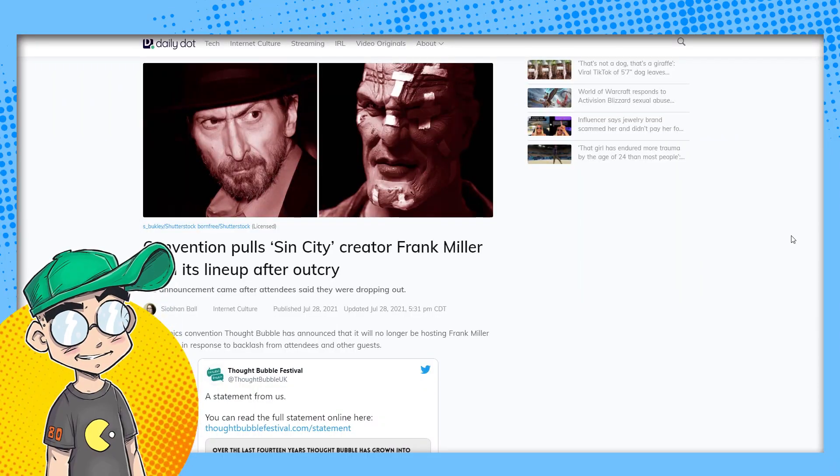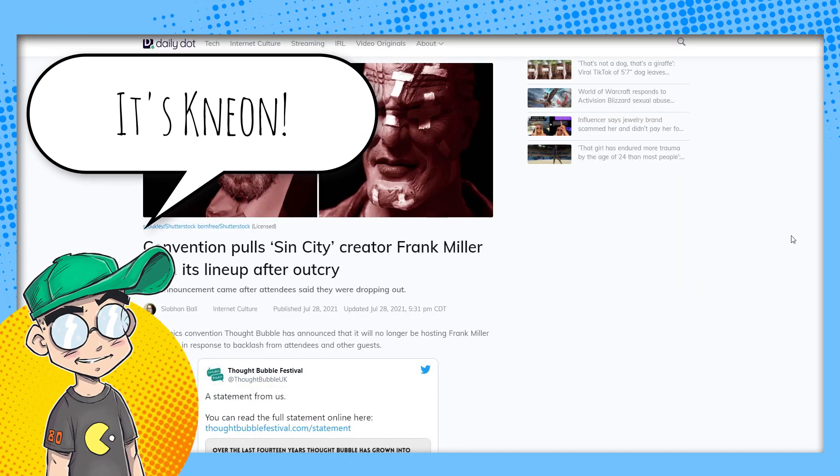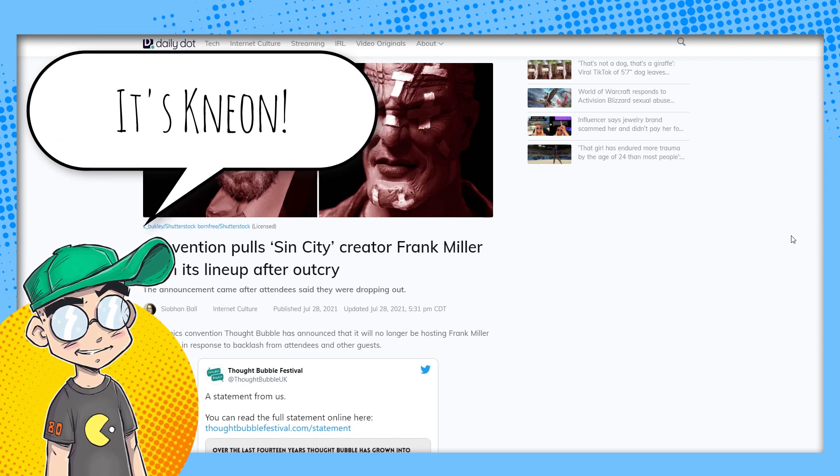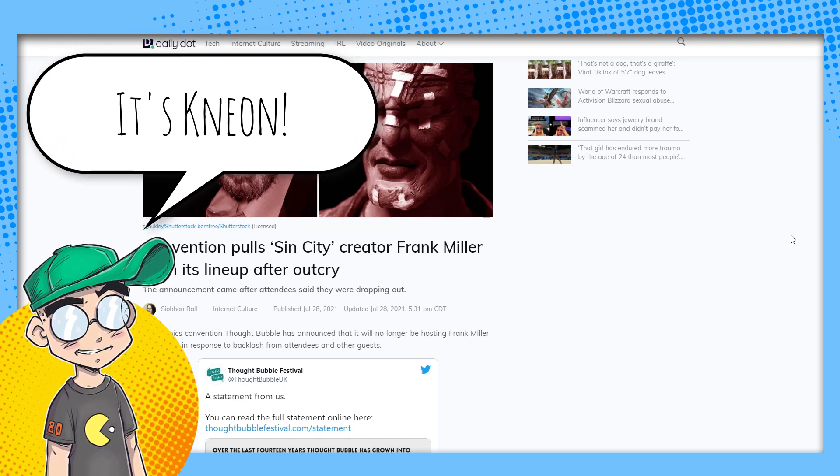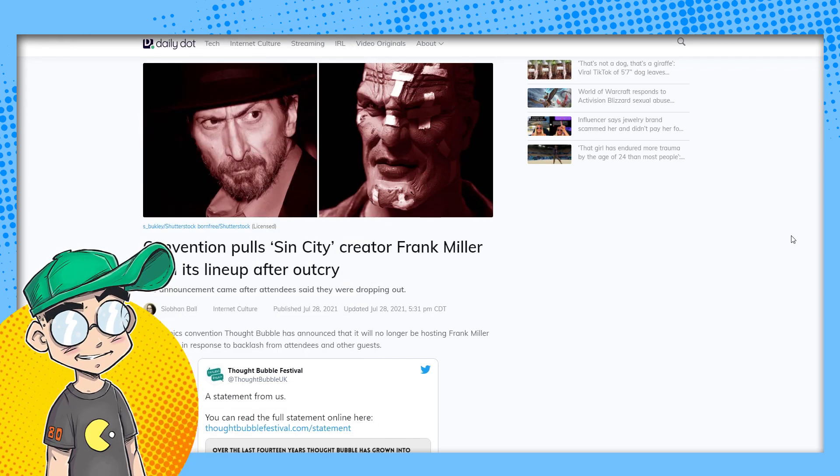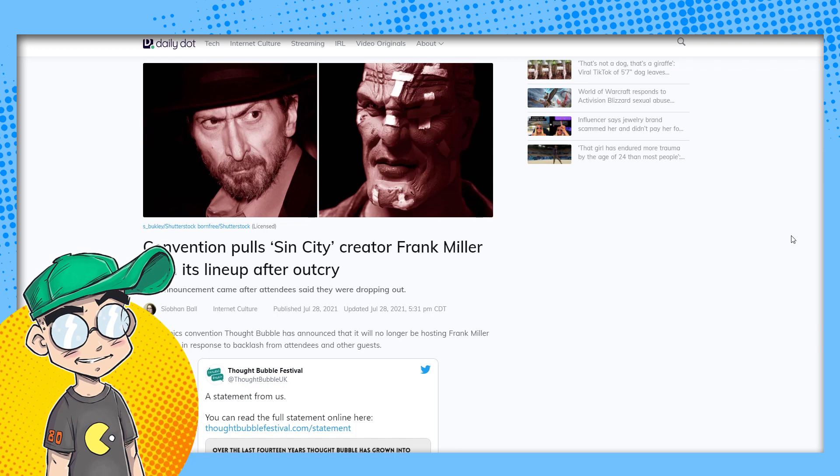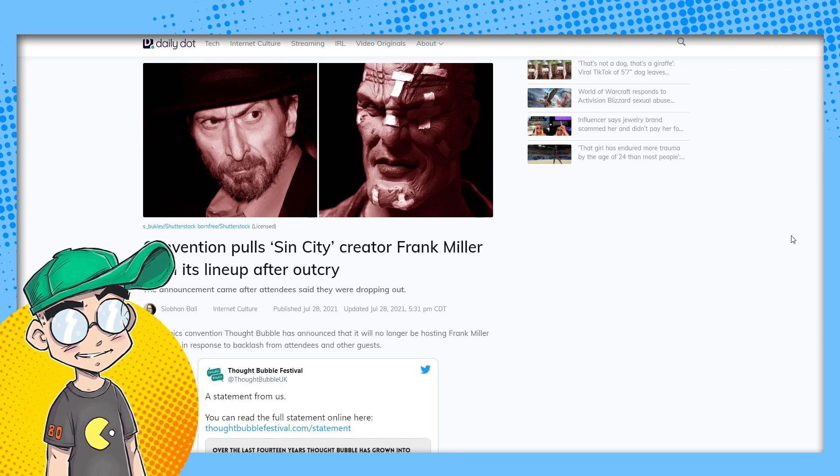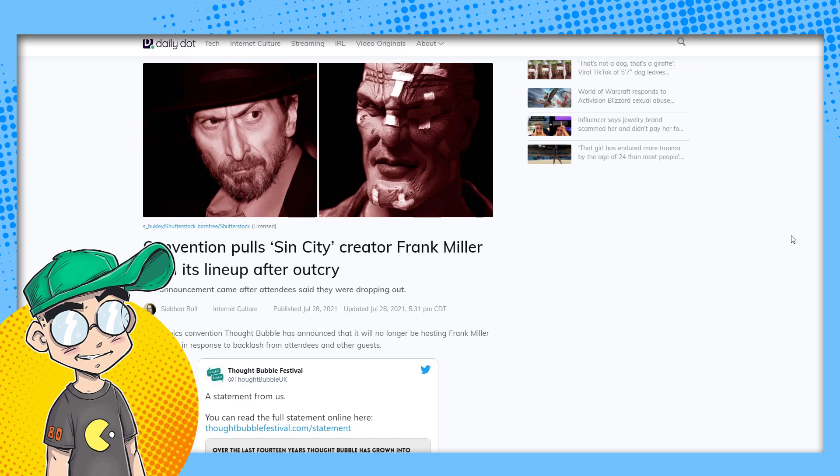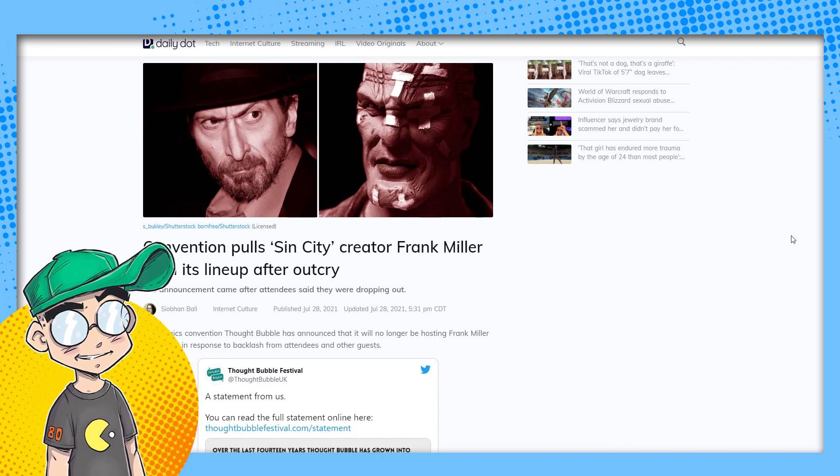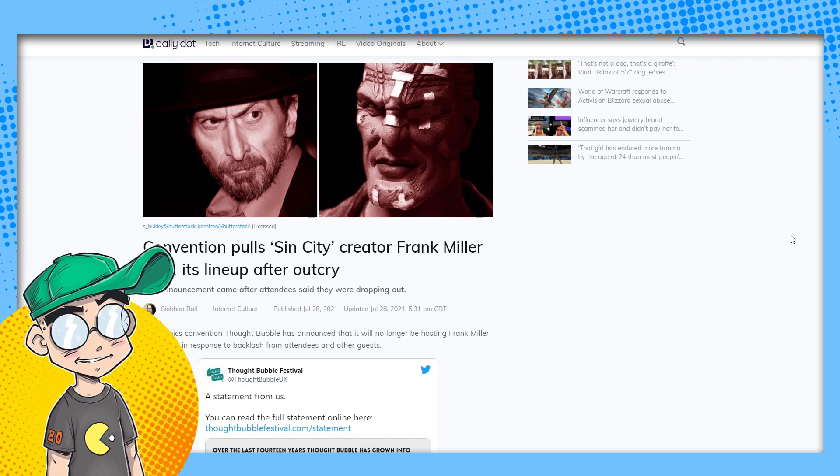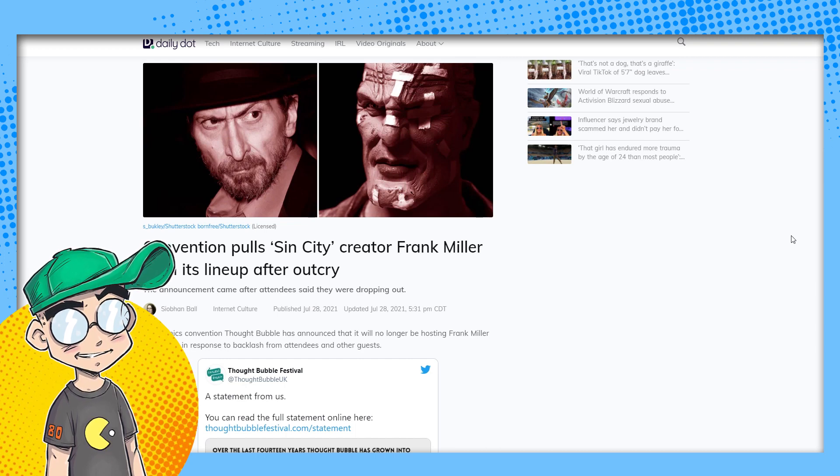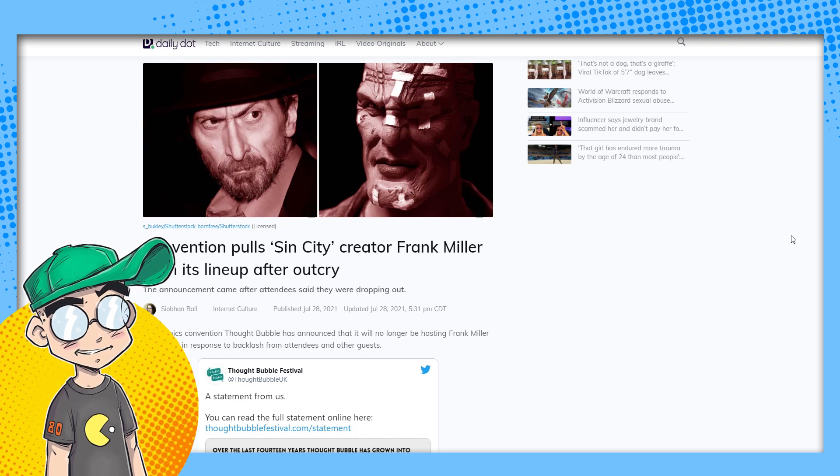Welcome back to Clownfish TV. This is Neon, and we're going to talk about the cancellation of legendary comic book creator Frank Miller. He's been canceled from Thought Bubble in UK, which is a pretty notable comic book convention in the UK. He's disinvited. He's not allowed to come because of backlash against some things he said, thoughts he's had. I guess they're saying he's anti-Muslim or something. We're going to talk about this.